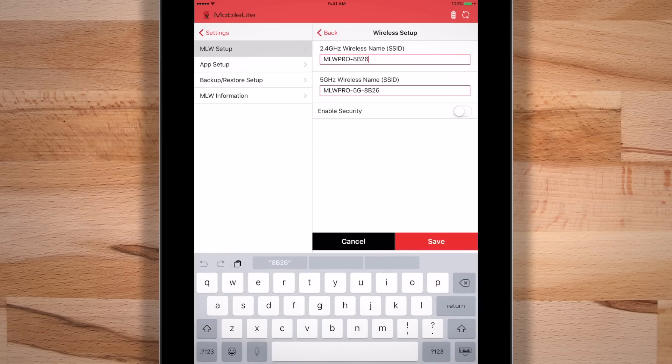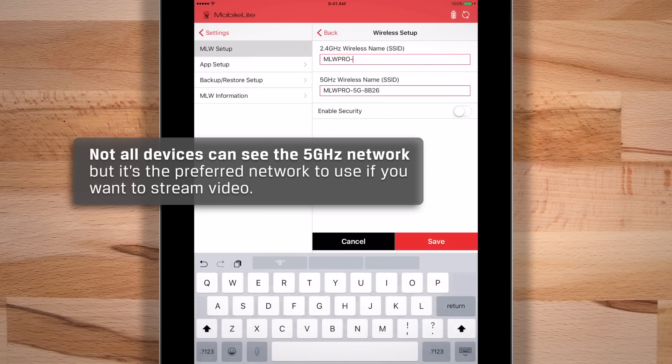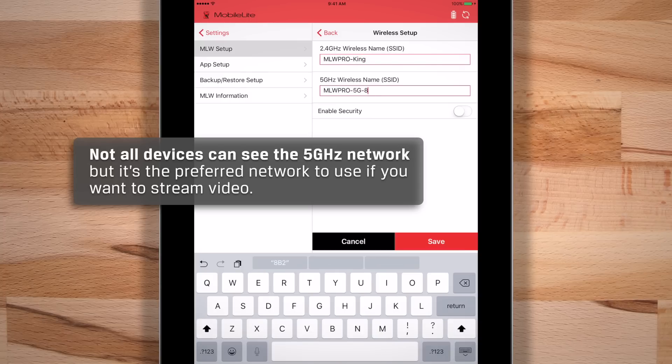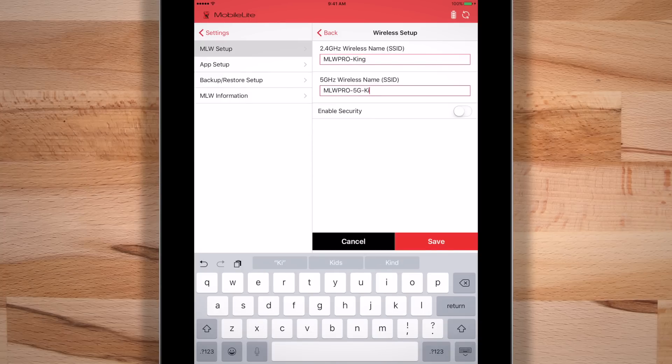Just a heads up, not all devices can see the 5 GHz network, but it's the preferred network to use if you want to stream video. Just click in each of the boxes and update the names to something you prefer.